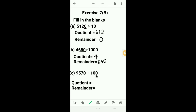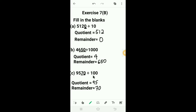Third: 9570 divided by 100. We know that when we divide any number by the divisor 100, the last 2 digits of the dividend are the remainder and the number formed by the remaining digits is the quotient. So here the last 2 digits 70 is the remainder and the remaining digits 95 is the quotient.